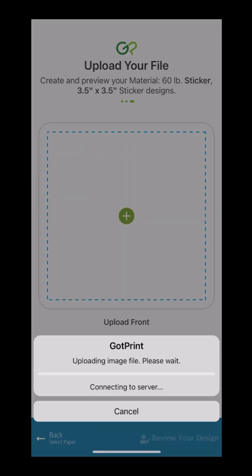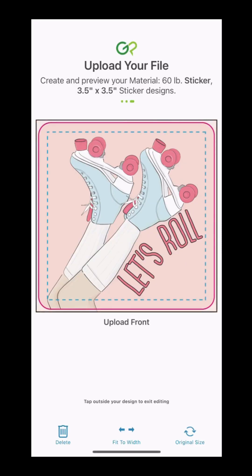As you can see, there are some borders. The blue dashed line is the safe zone — be sure to keep any important text or design within this border. The pink solid line is the 0.1 inches we use as the trimming zone. This is where we will cut the design.